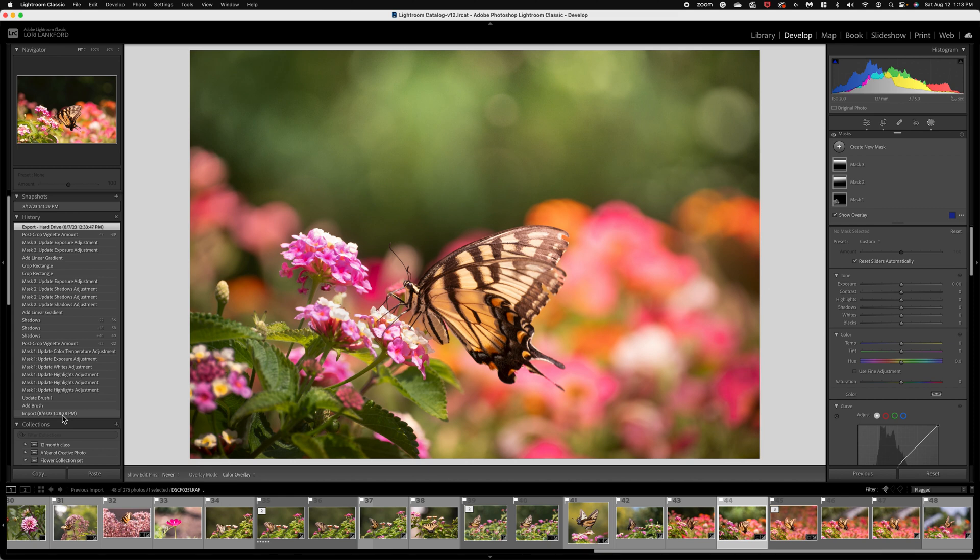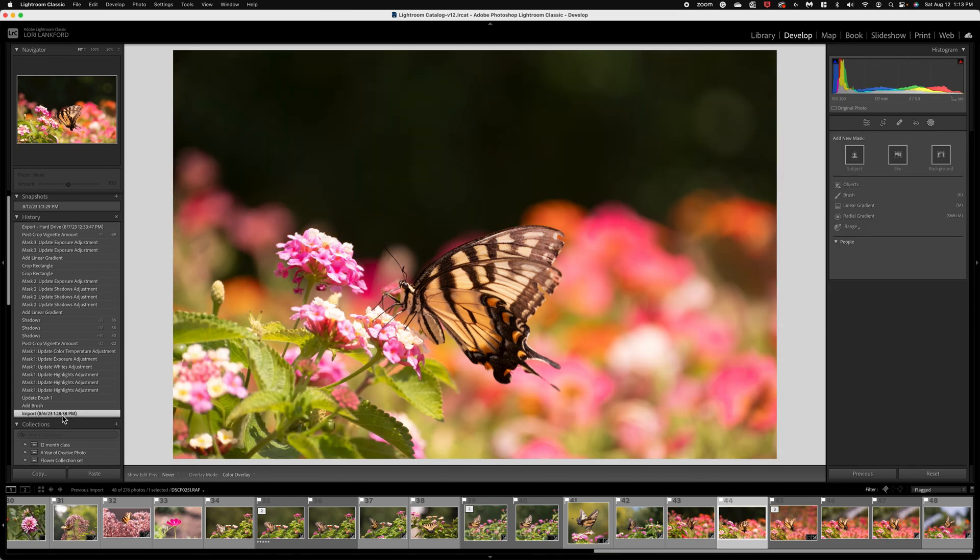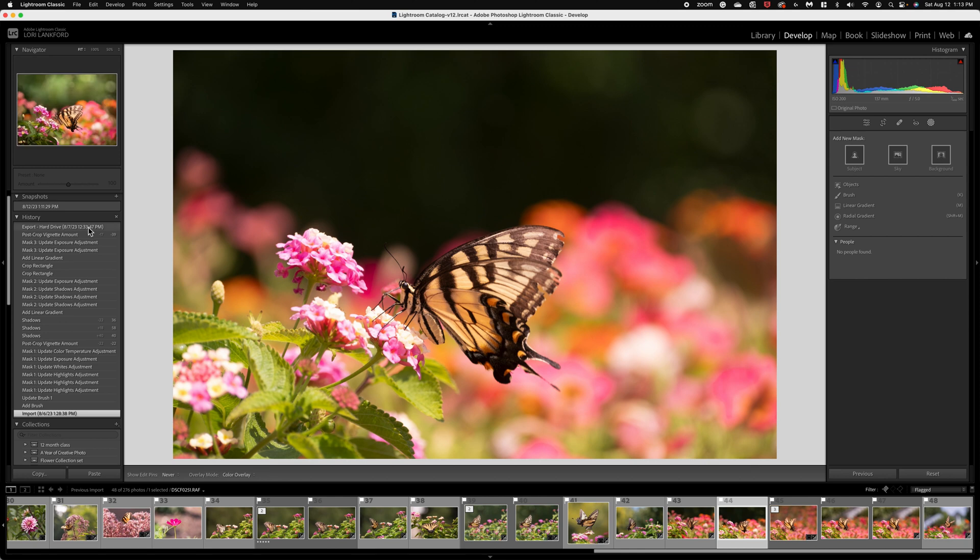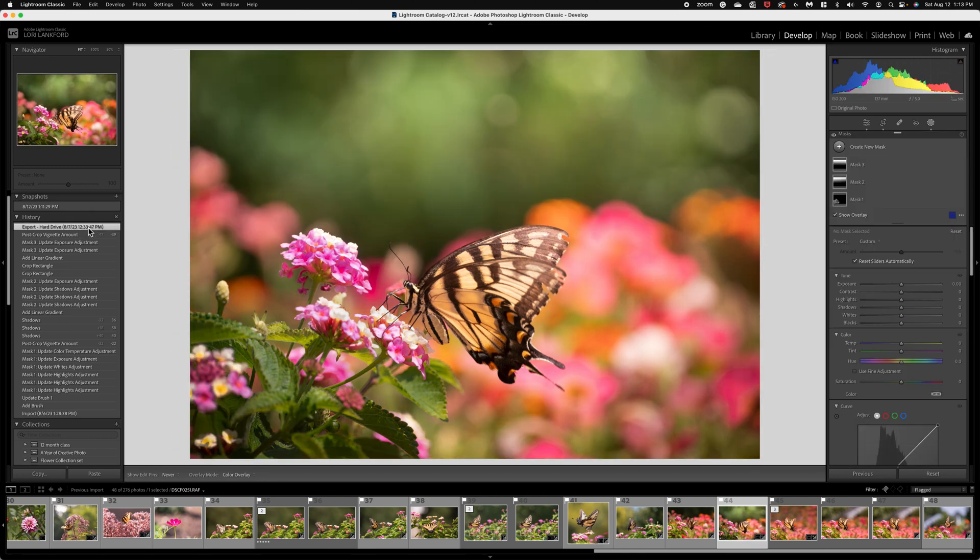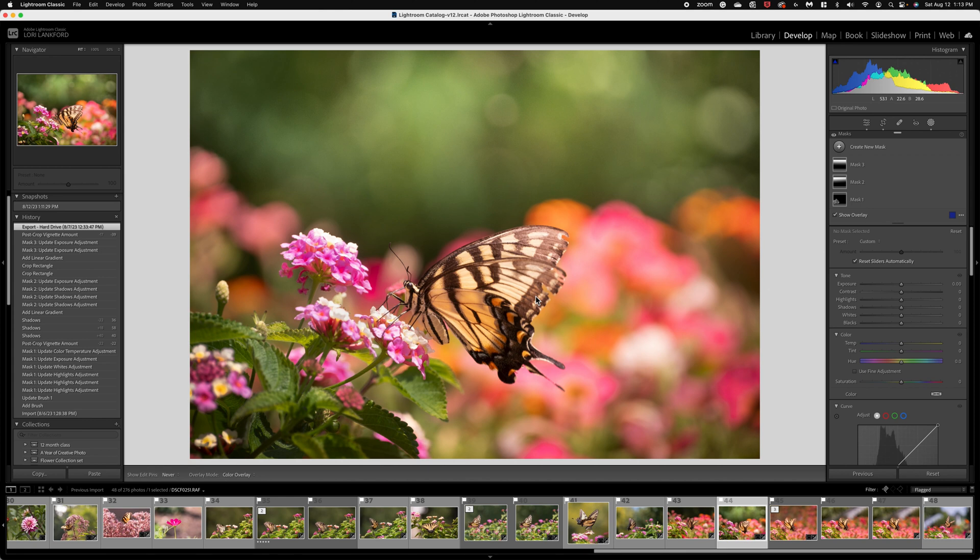So this image I'm going to show you how I took it from the before to the after just using tools here in Lightroom, and then I want to take the image into Photoshop to do some cleanup on the butterfly. When you capture butterflies out in nature, there are lots of scenarios that you're going to encounter.